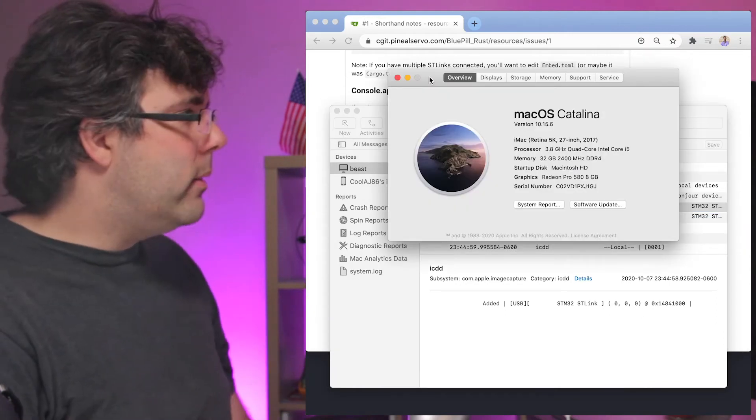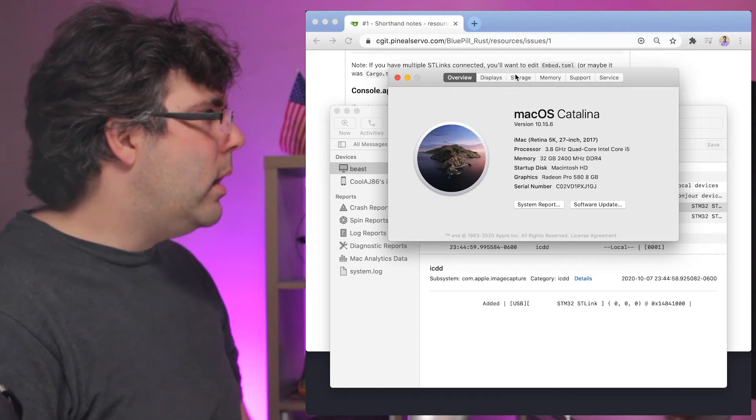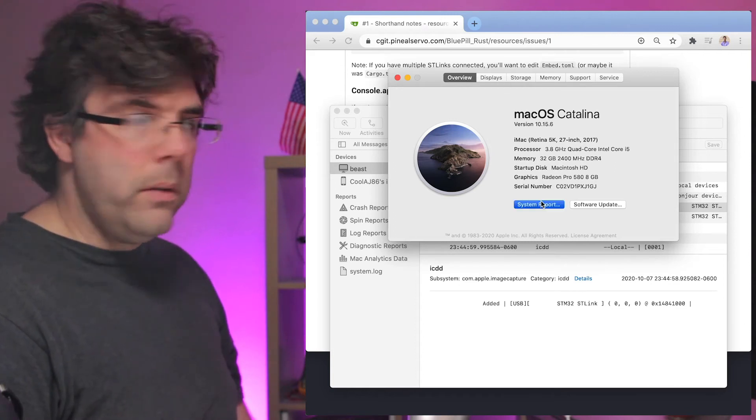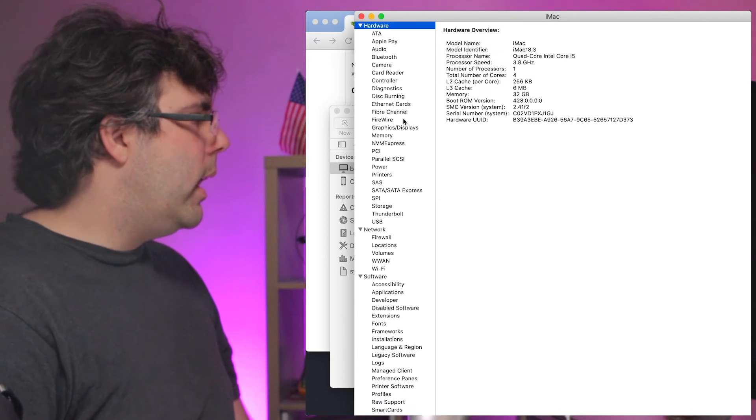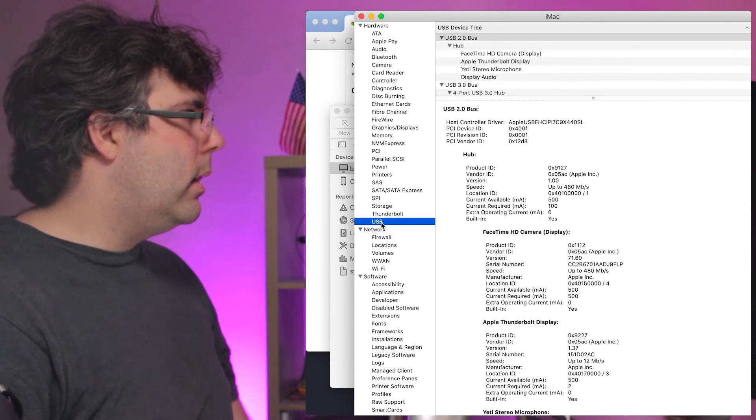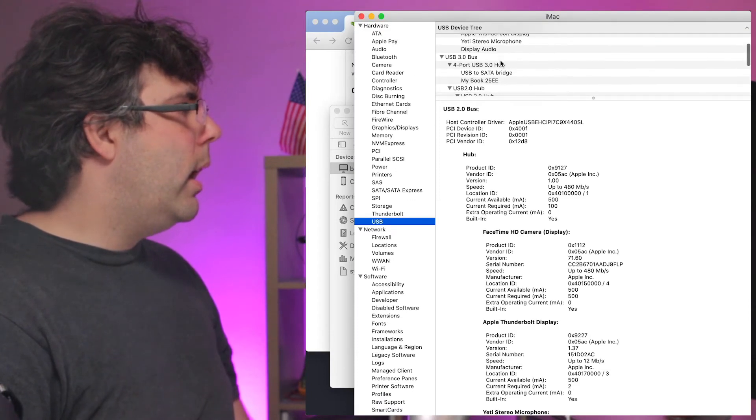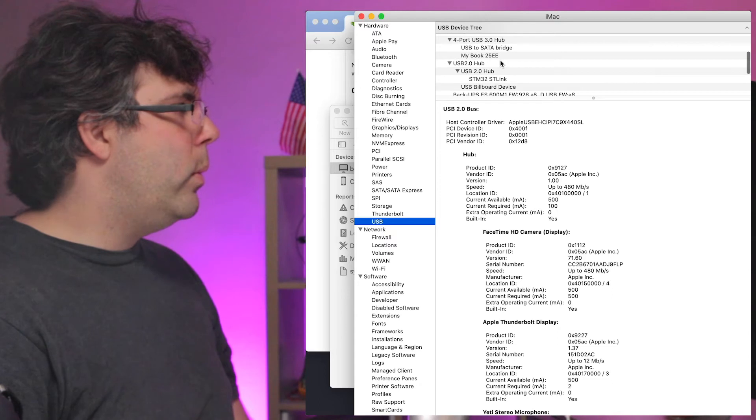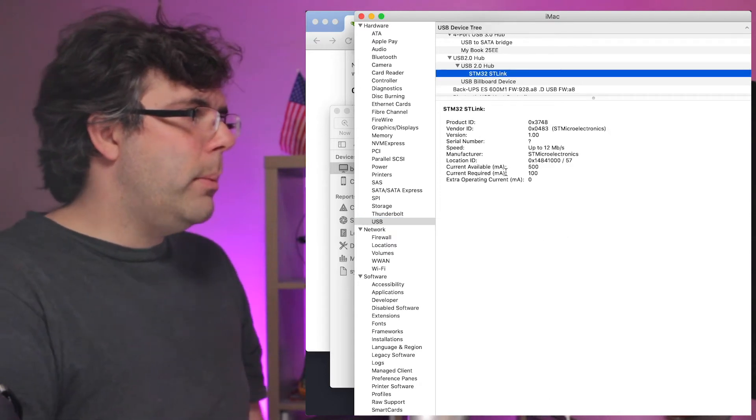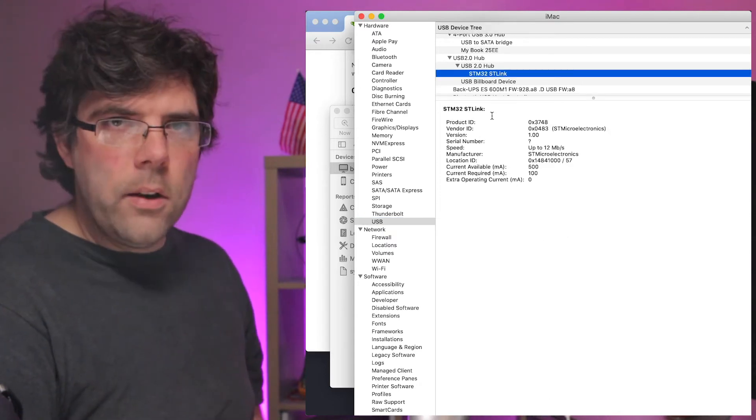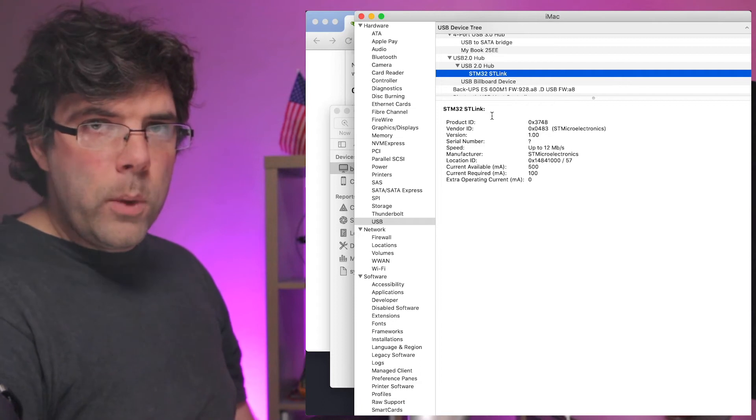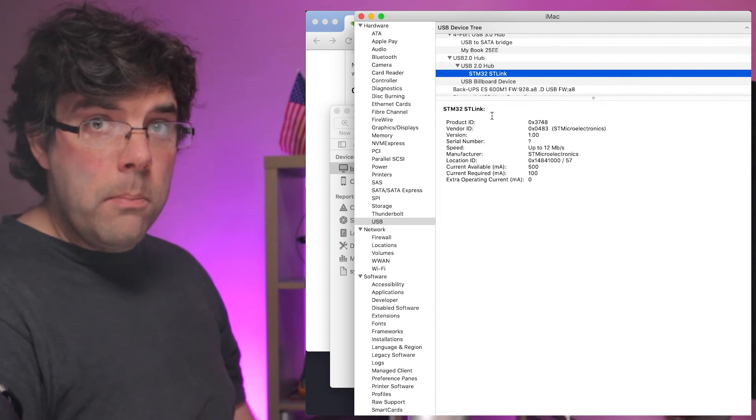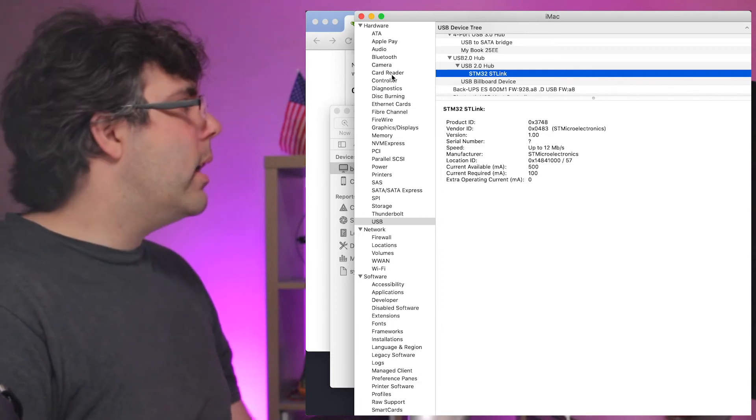If we go into About this Mac and then we go under System Report and we go under USB and we go under our hubs, we should be able to see the ST link there as well. So a couple of different ways that you can check to make sure that the device is recognized.